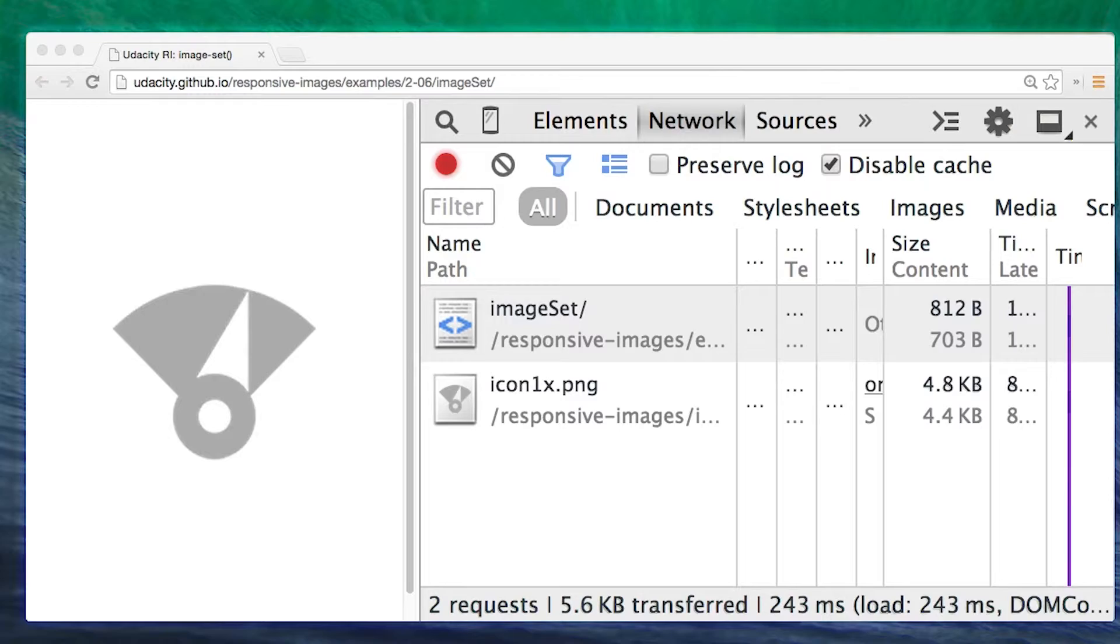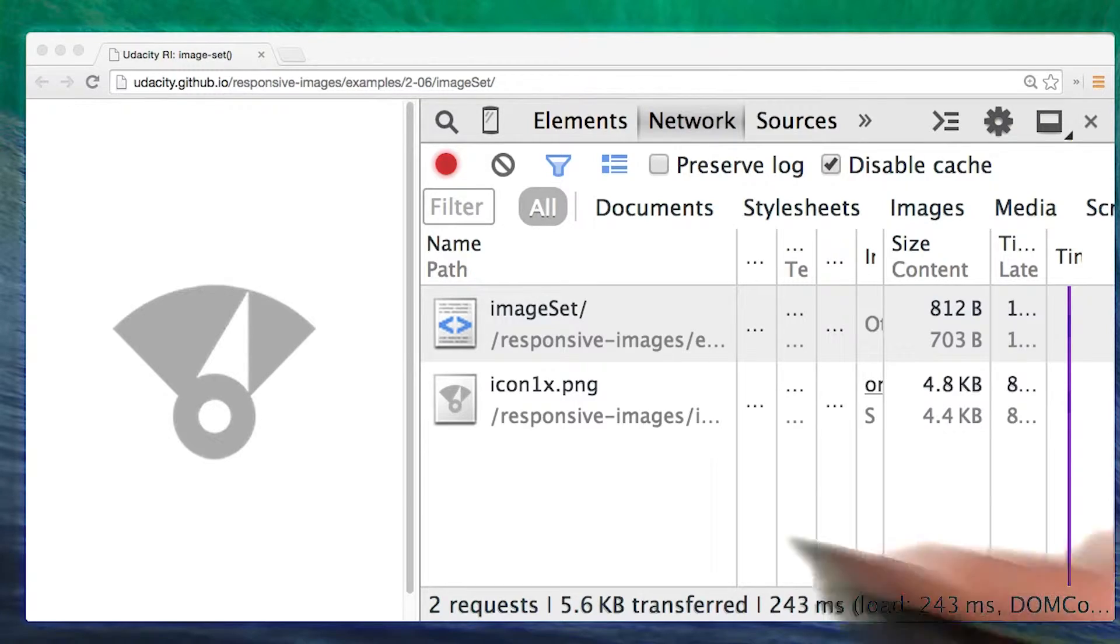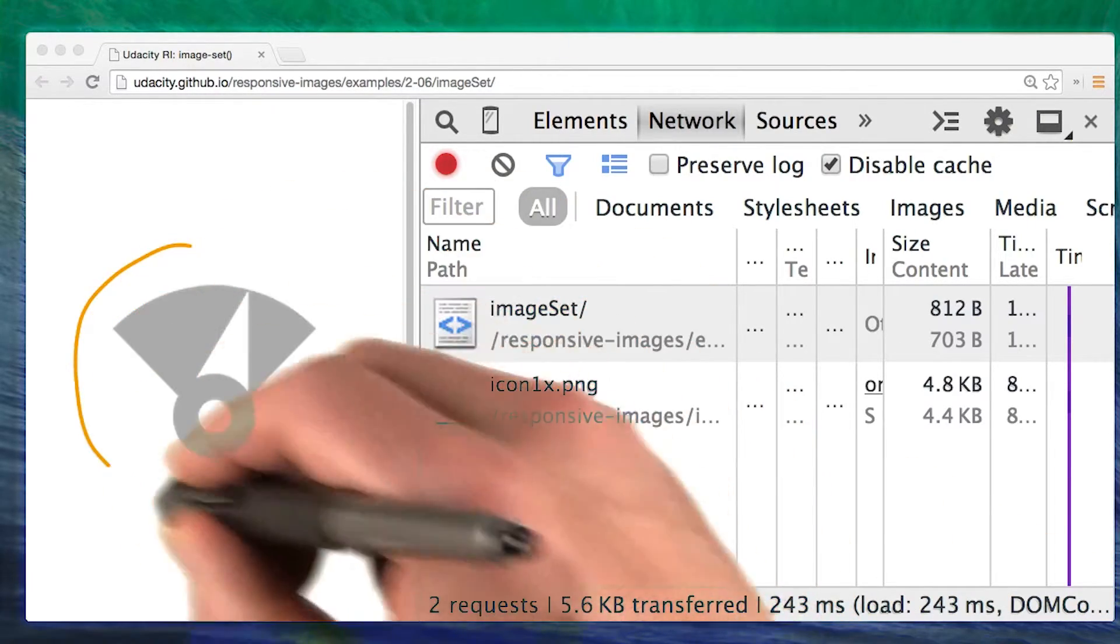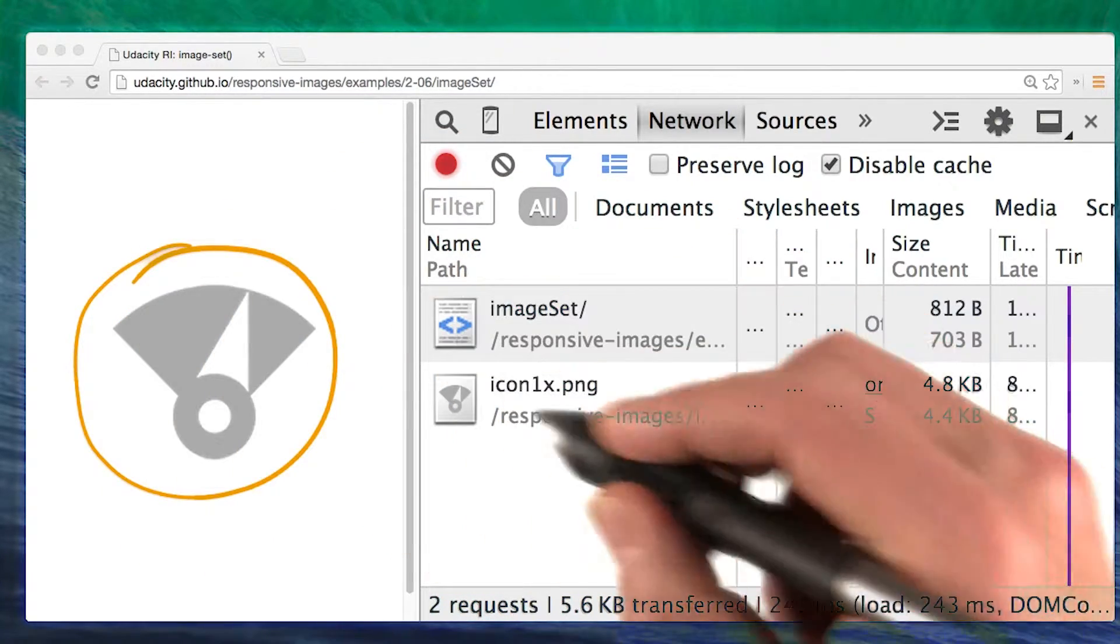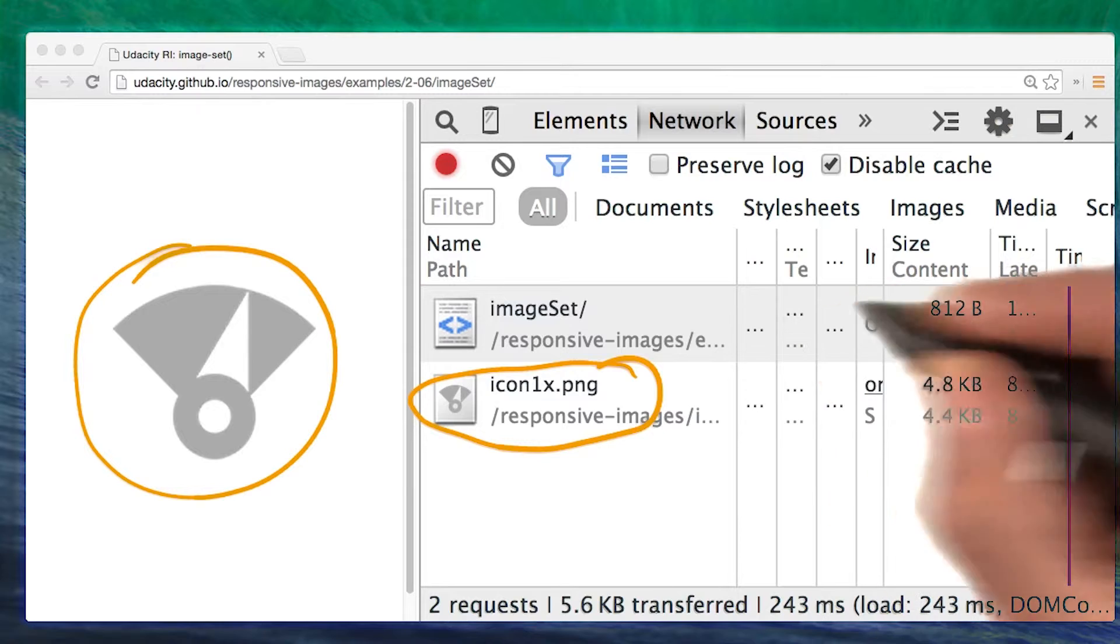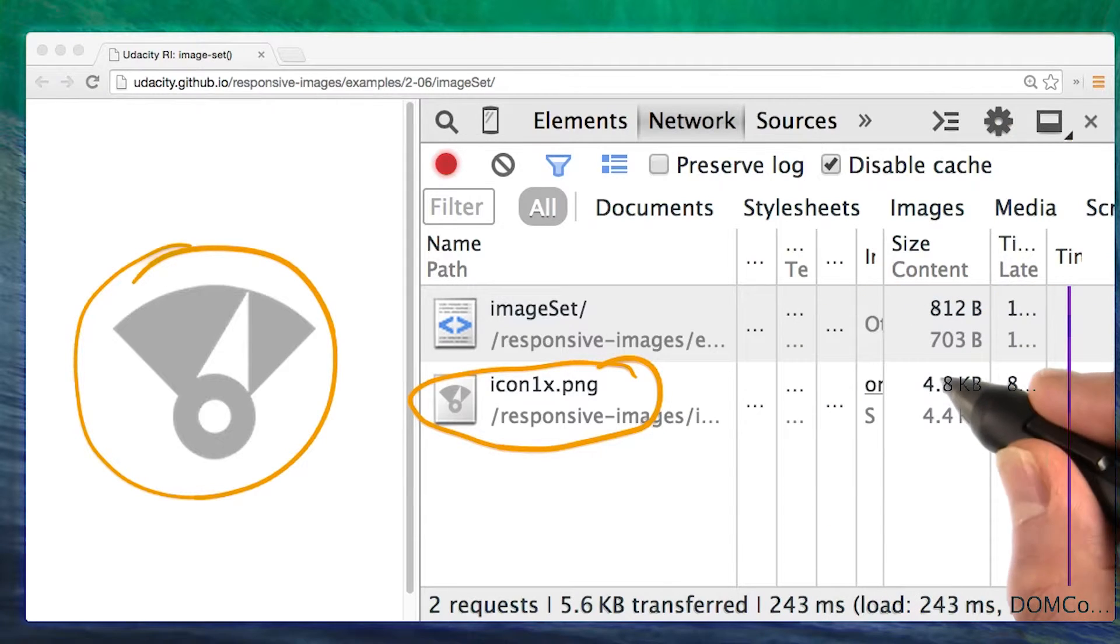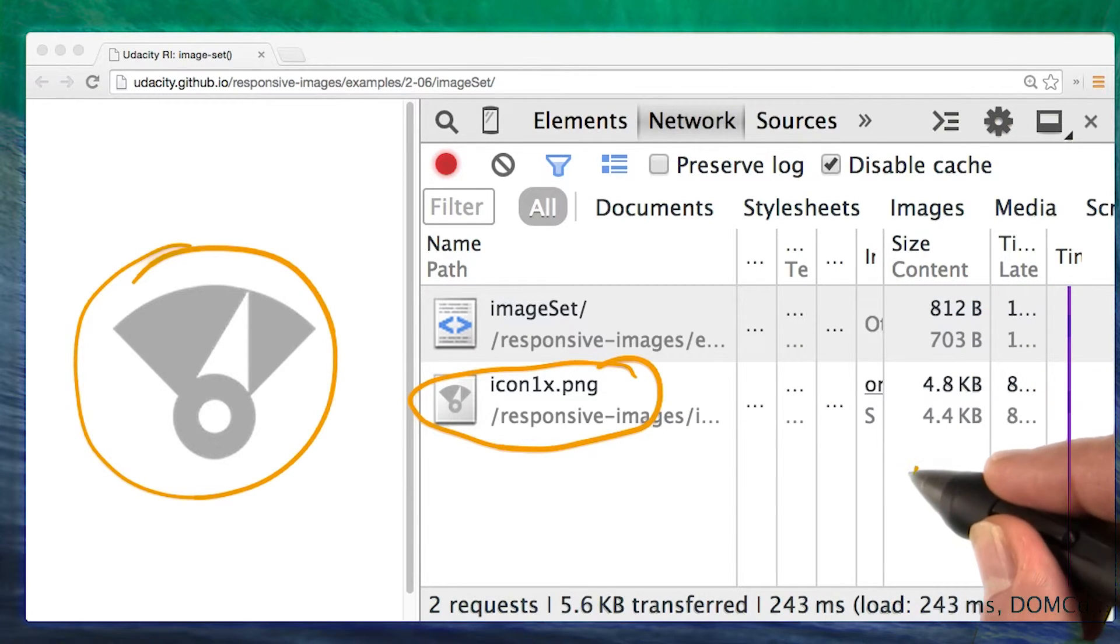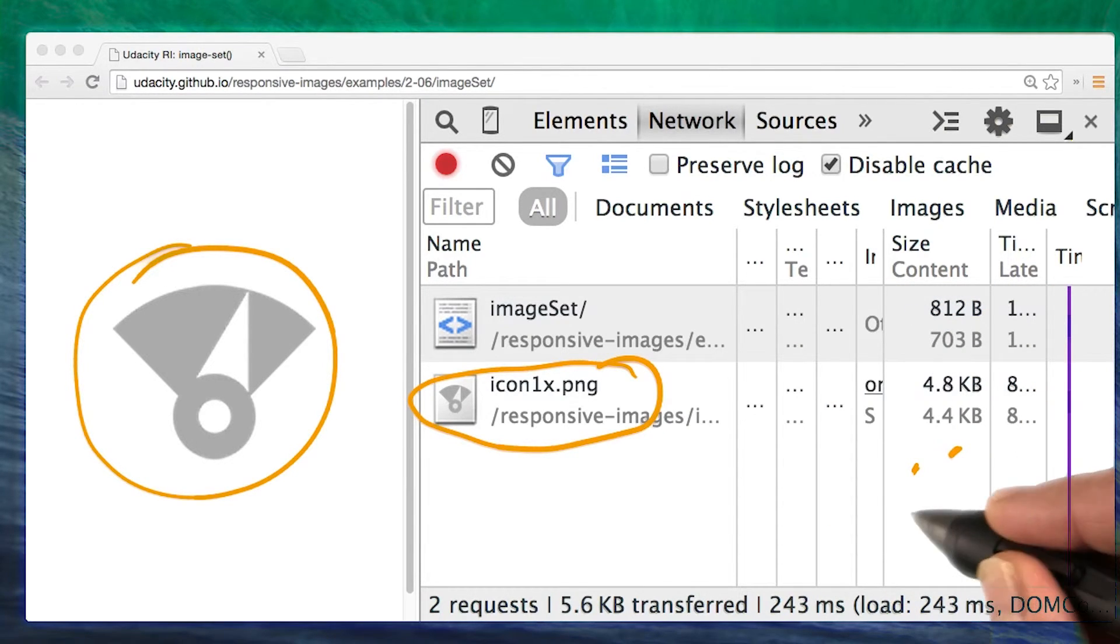If you check the dev tools, you'll see that only the appropriate image is downloaded. You'll learn a lot more about responding to screen resolution in lesson three.